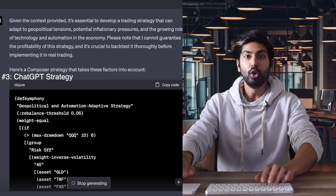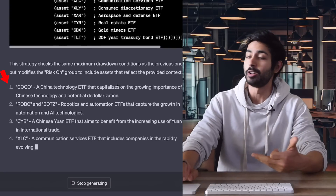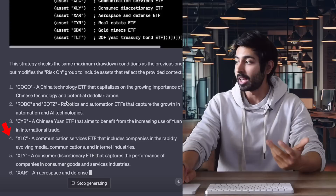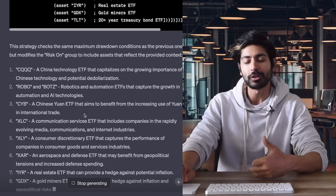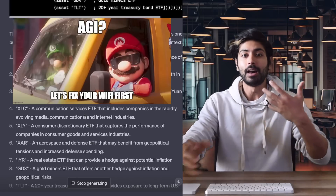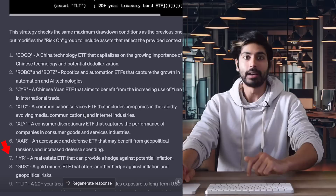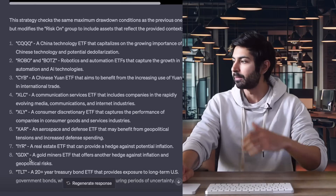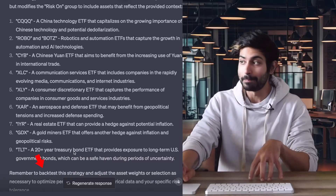Let's see what ChatGPT gives us. We can see it picks stocks related to the prompt: CQQQ, a China technology ETF; Robo and Bots, robotics and automation ETFs; CYB, a Chinese yuan ETF; XLC, a communication services ETF that includes companies in media, communications, and internet industries — an indirect play on automation since that technology needs a communication layer; IYR, a real estate ETF that can provide a hedge against potential inflation; a Gold Miners ETF; and TLT, a 20-year treasury bond ETF for exposure to long-term US government bonds as a safe haven during periods of uncertainty. It even reminds us to back-test the strategy.